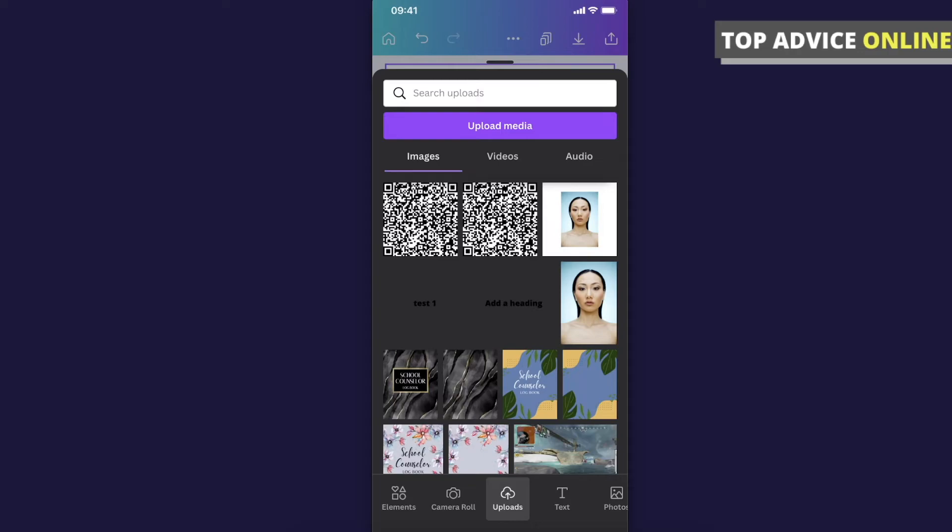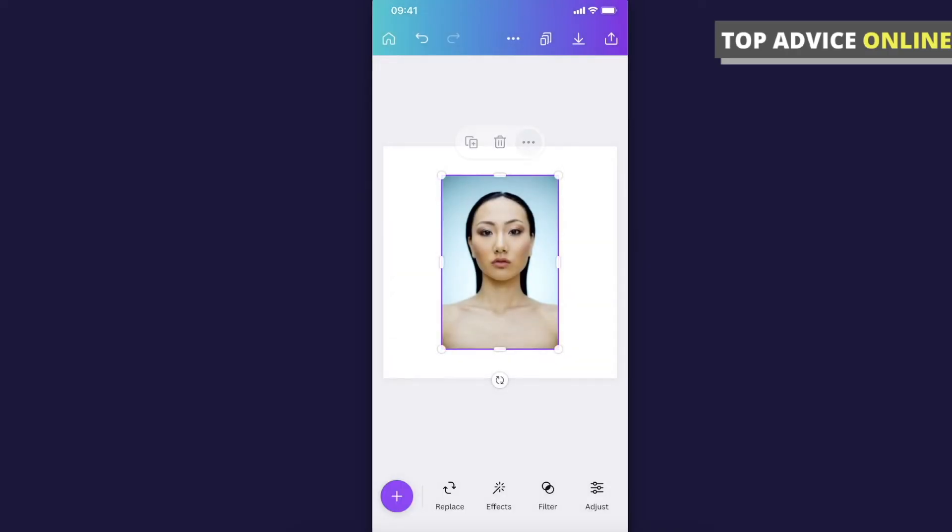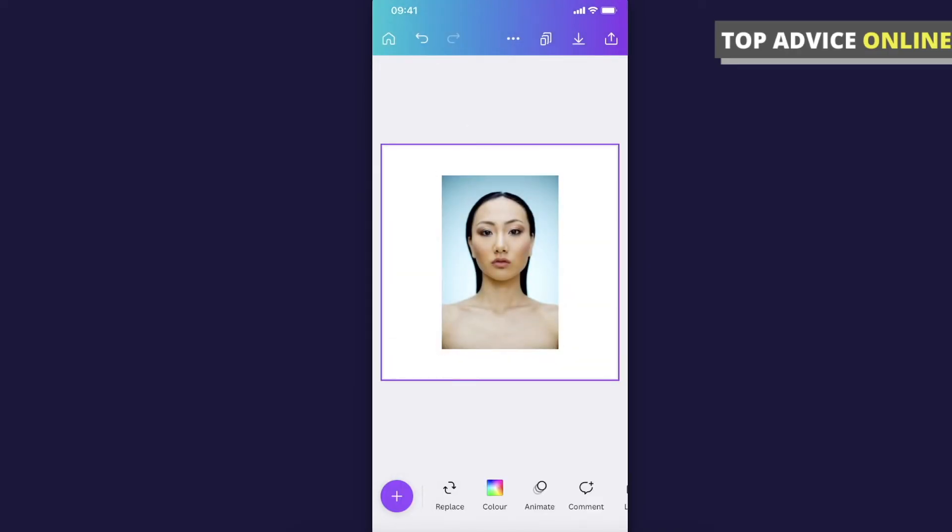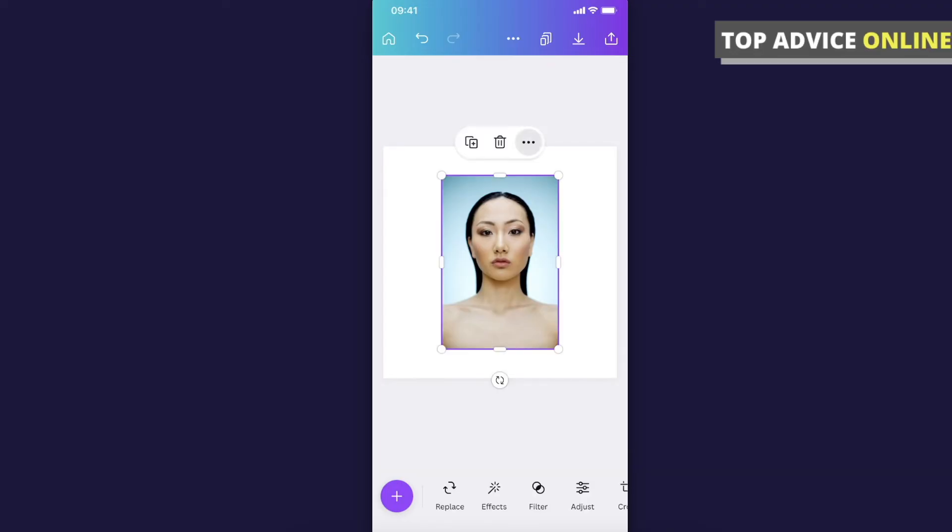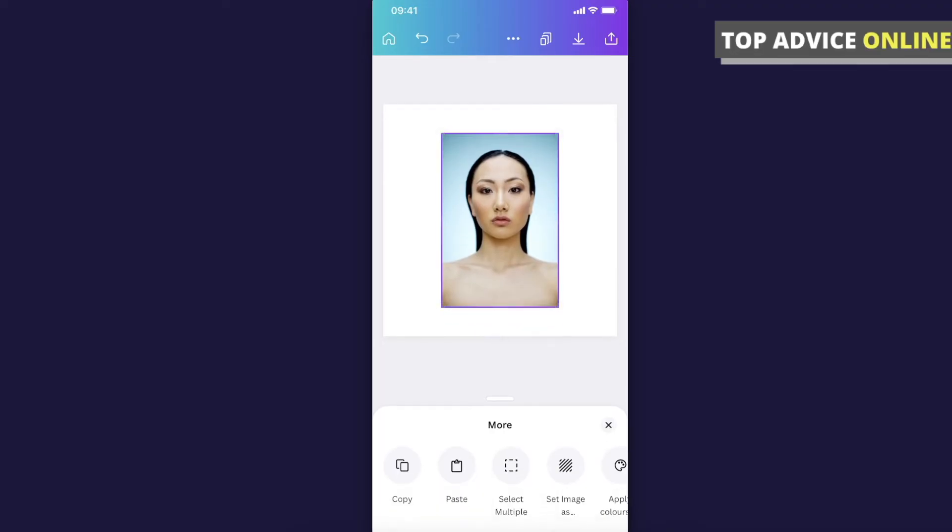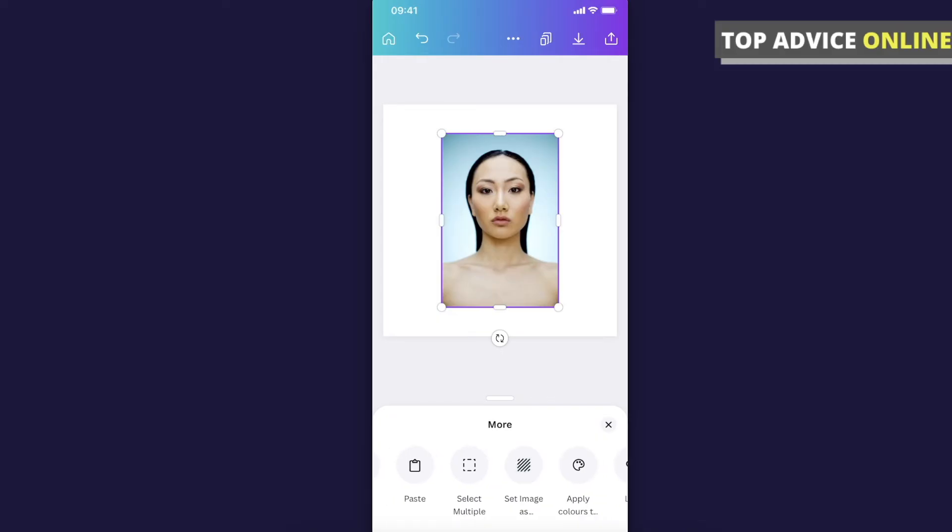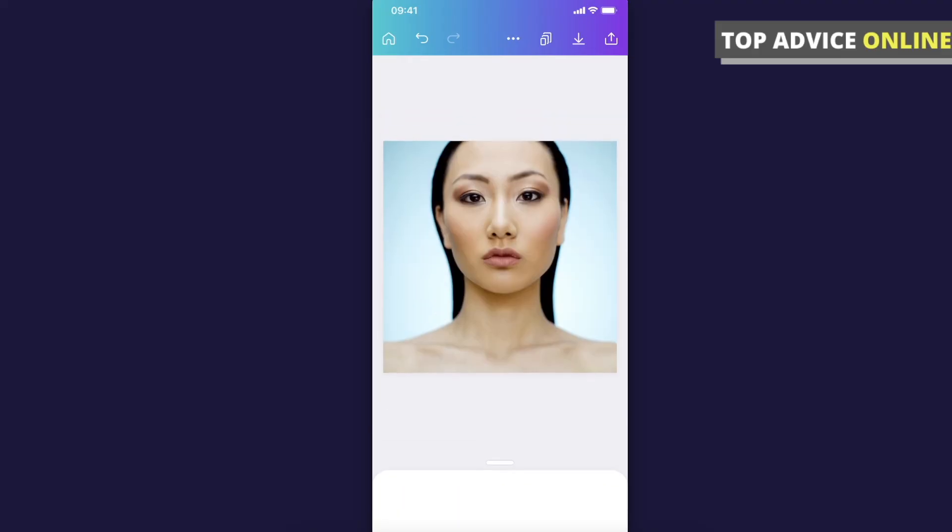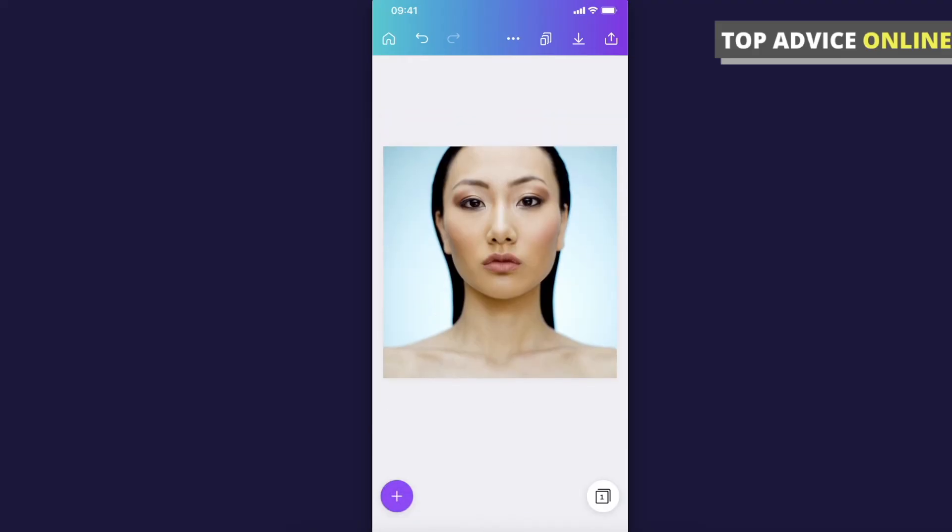And then as you can see here when you highlight the photo on three little dots appears so press on the dots and then as you can see here there is on more set image as background so it will be the background and that's how you can do that.